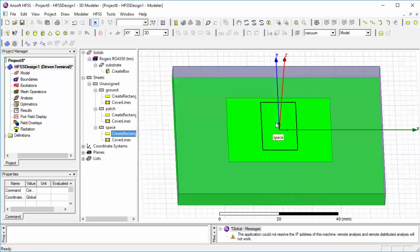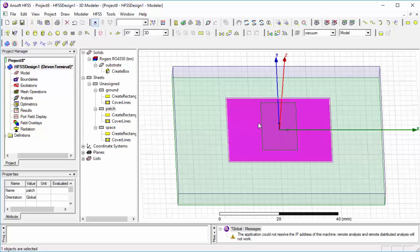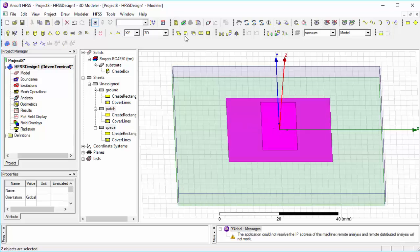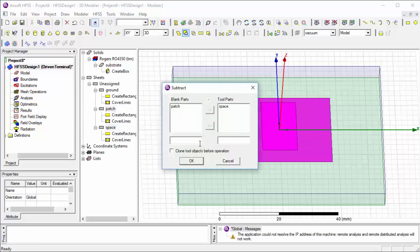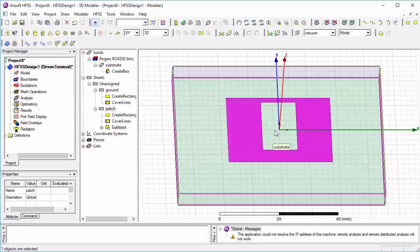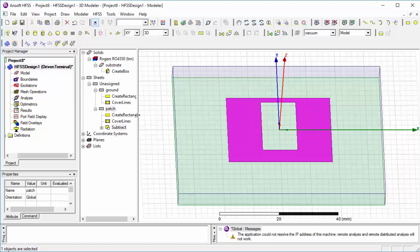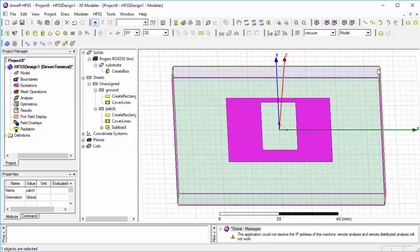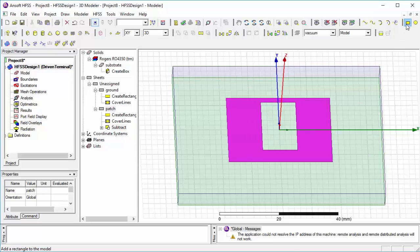For cutting the smaller piece of patch from larger one, select both of them, click on subtract, OK. And we get a cutting patch.